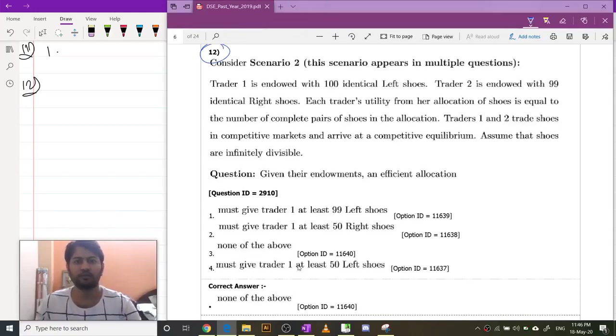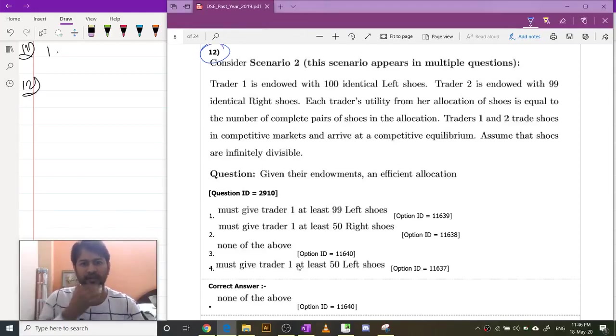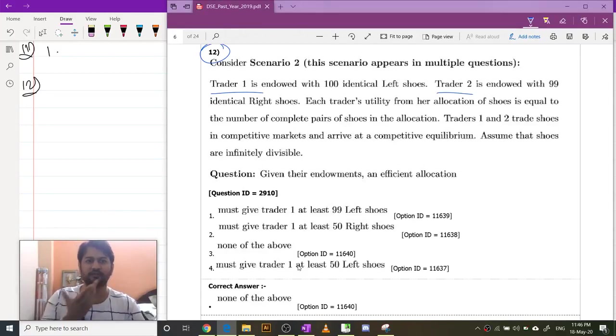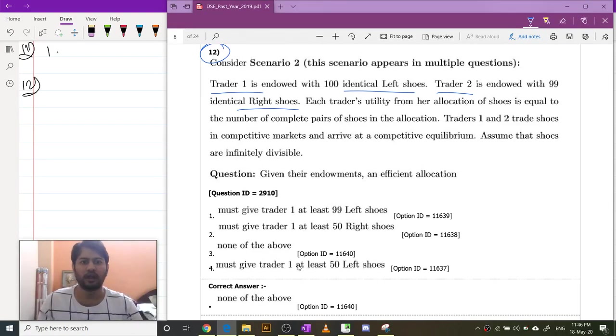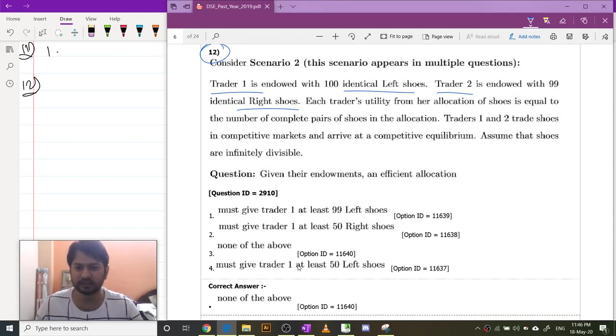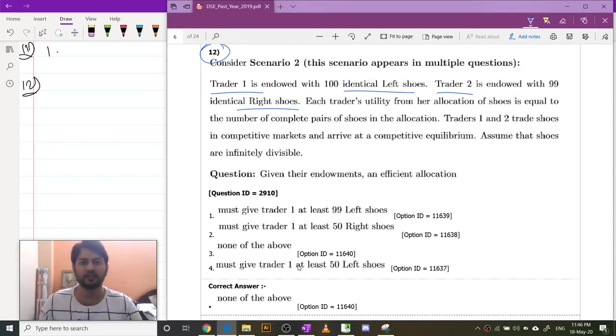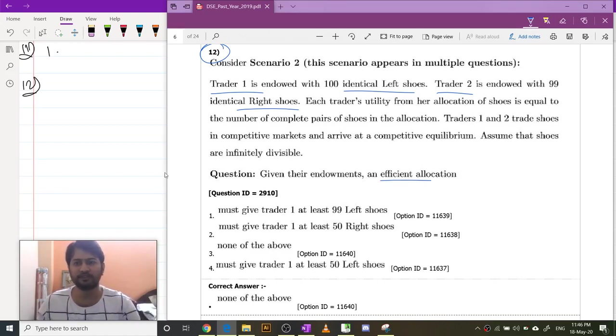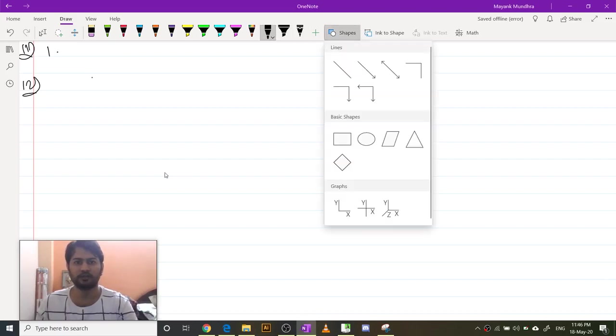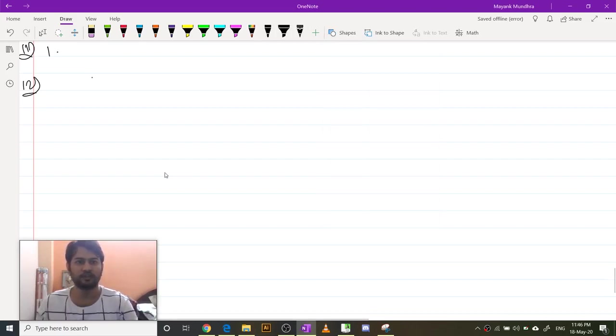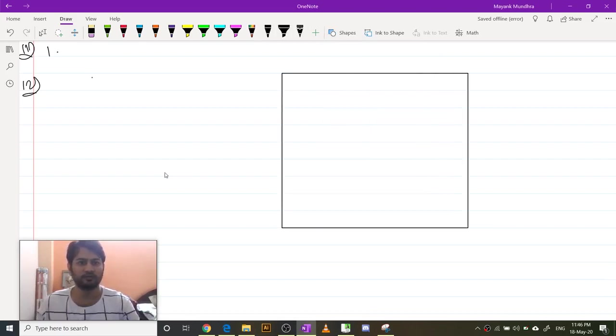Let's look at problem number 12. We have two traders: one with 100 left shoes and the other with 100 right shoes. They both have perfect complements as their utility functions. We have to find the efficient allocation, so let's construct the Edgeworth box first.